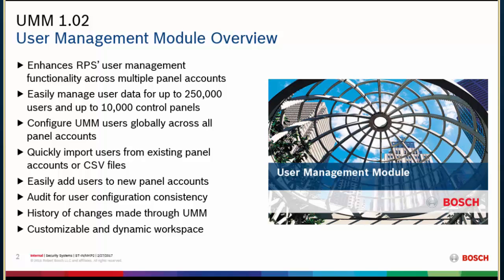It allows you to manage up to 250,000 users across 10,000 control panels. So it's a very large scale piece of software. It was designed for more of a corporate level, but with this new release, we hope that it will also be able to be used with a much smaller set of users. Each UMM user does have a global configuration, so when you do configuration of a user, these will be the user's default settings when you add them to panel accounts. It allows you to quickly import users into your UMM user list, both from existing RPS panel accounts as well as CSV files with user names.